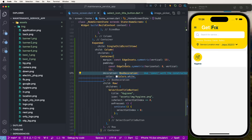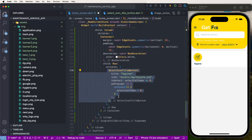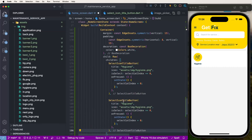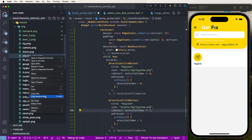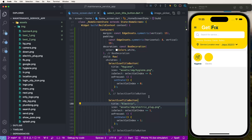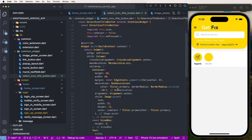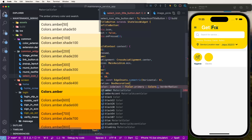Now create another button by copying and pasting. Set the index to one, change the title to 'Electric', and copy the electric icon's relative path and paste it. Configure the background color — if selected, show the primary color; otherwise show transparent.